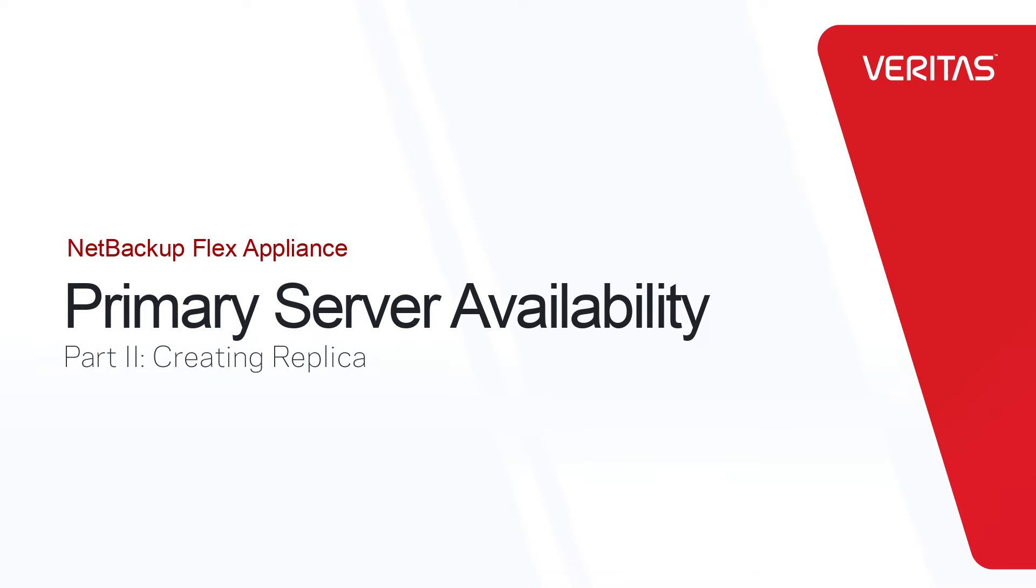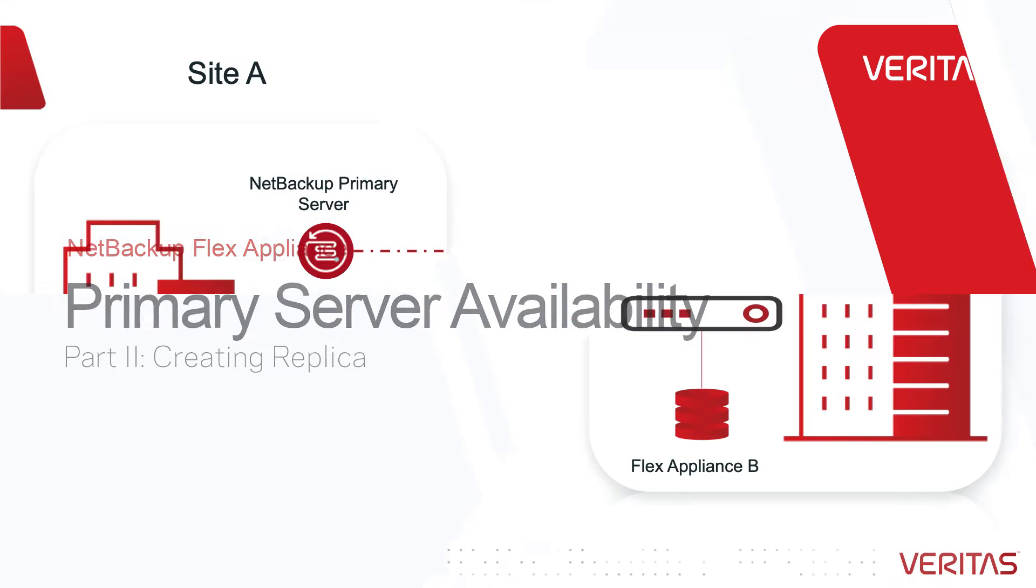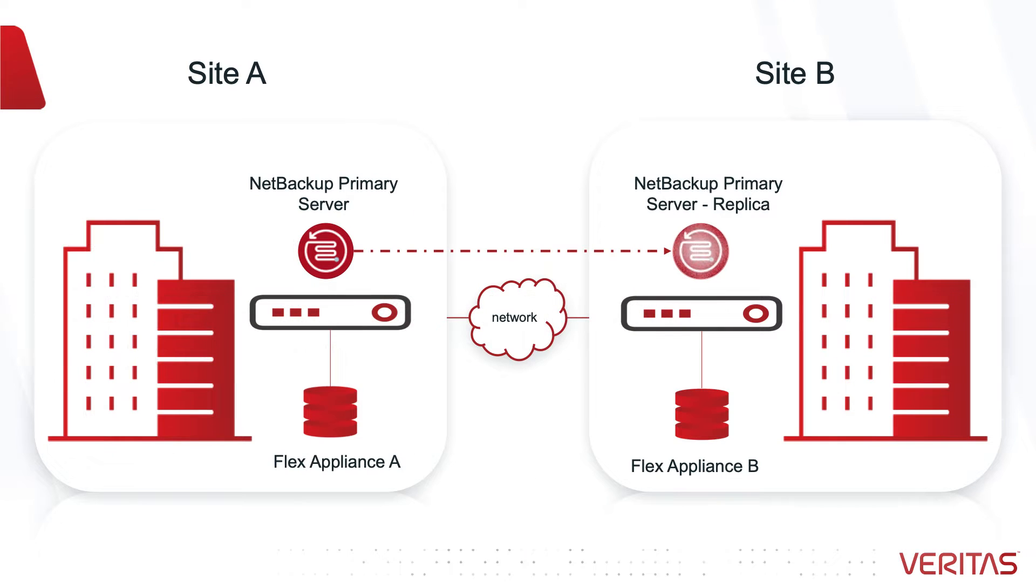In this second video in the primary server availability series, I will show you how to create the primary server replica. Our appliances have been already connected and we are ready for replication.